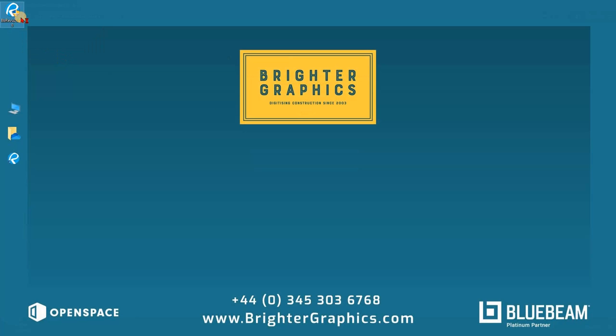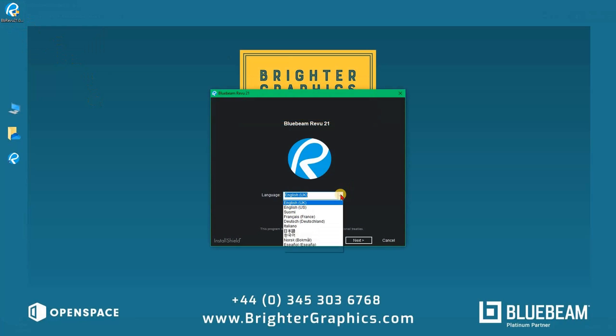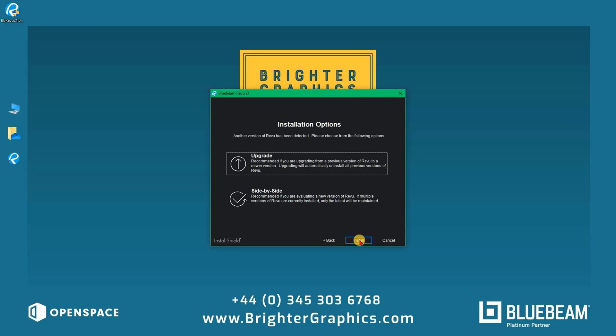The Install Shield Wizard dialog box will appear. Select your desired language and click Next.